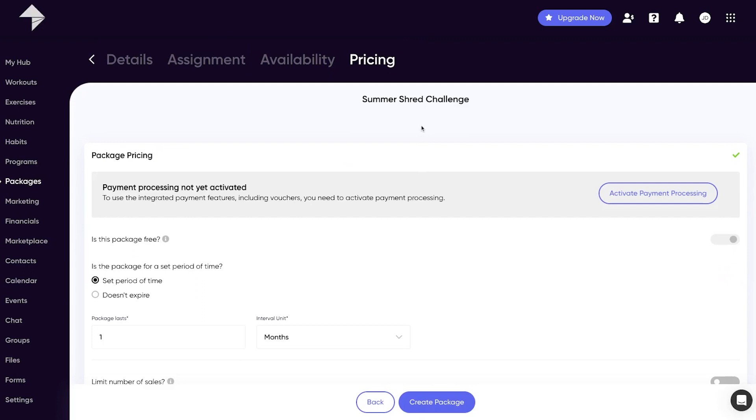To collect payment you will need to set up a Stripe account, or if you already have one you can connect to your existing Stripe account. Stripe is one of the biggest payment processors in the world and offers fantastic rates when processing your clients' payments. So let's hit the activate payment processing button in the top right hand corner.